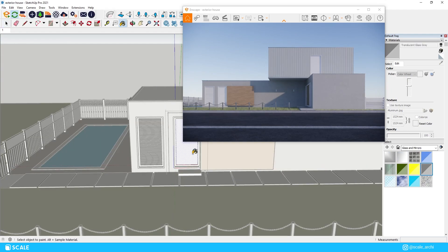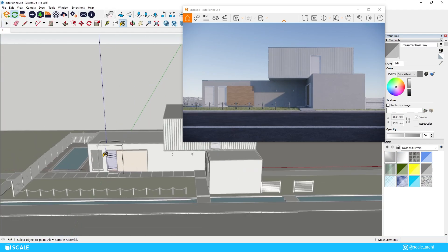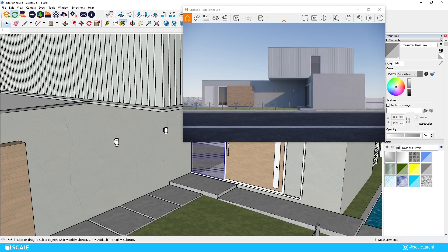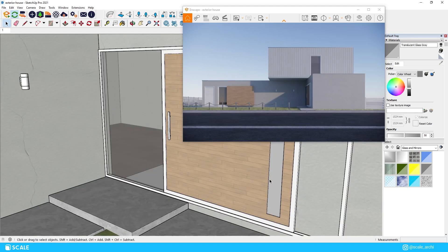We also need to add glass material to the windows and tweak the material of the frames a little as well.